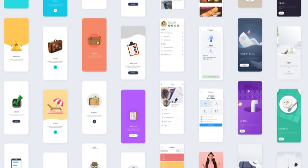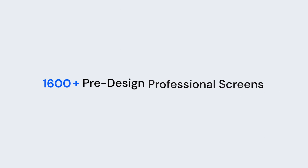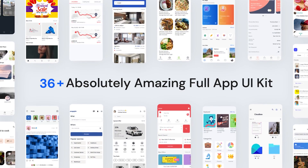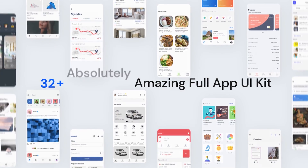There are 1600 plus pre-designed professional screens that you can simply select, pick whichever fits your needs, and use it in your project. Along with 36 plus full app UI kits, you can just kick-start your project with these ready-to-use coded UIs.